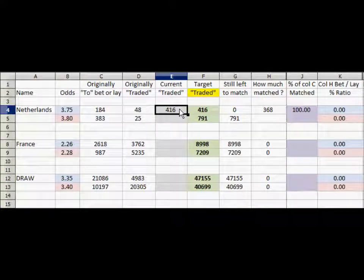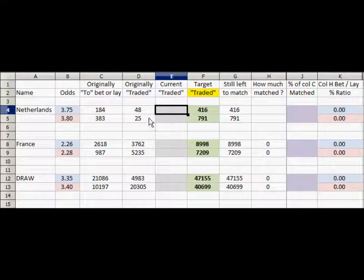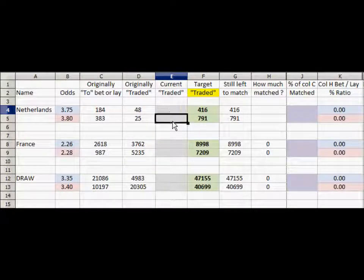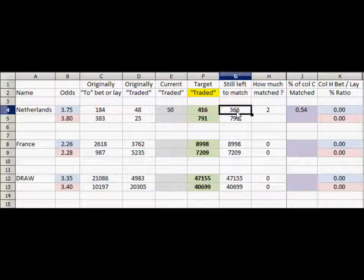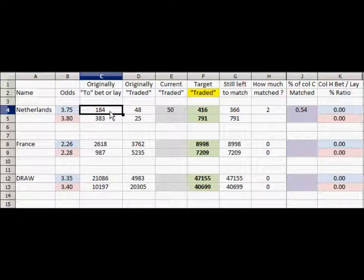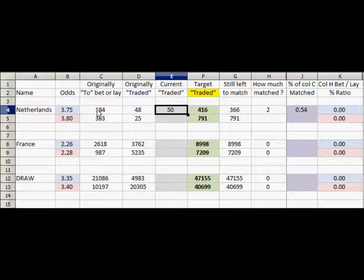All we need to do is enter the new currently matched figure. So if it moves up from 48 to 50 pounds matched, we will see that 2 pounds has been matched and still left to be matched is 366, which is twice the amount that is left to be matched. We can keep updating that currently matched figure and see exactly what is happening to that particular set of odds.